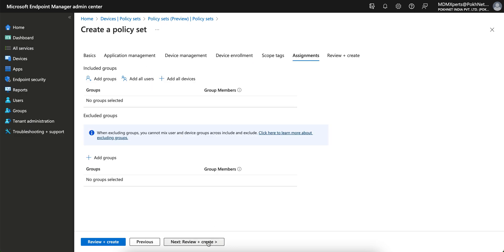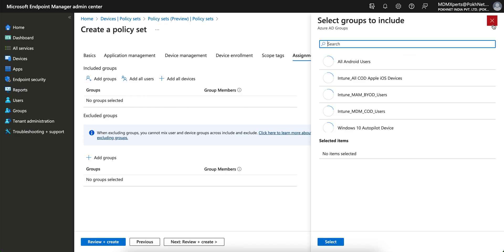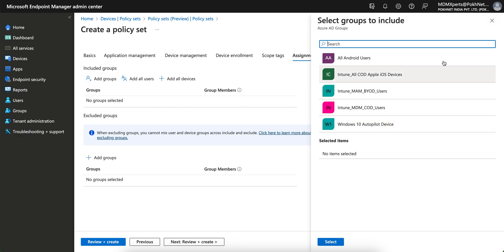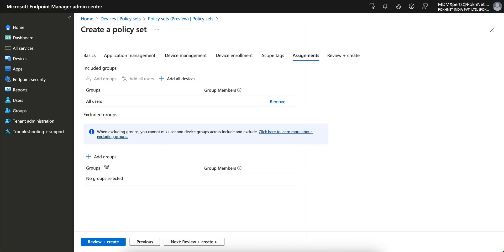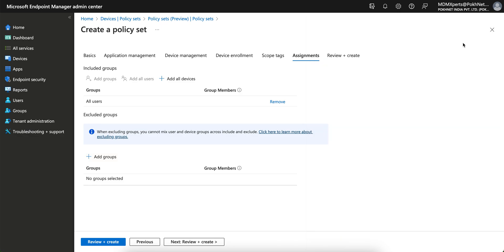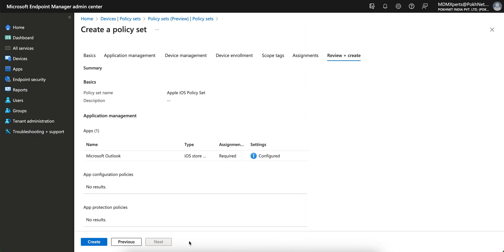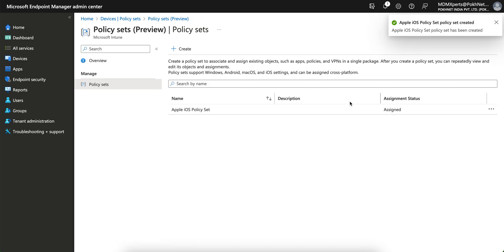Scope tags, Next. If you want to assign to the selected groups, just select the groups here. If you have dynamic groups or any static groups, or if you want to assign to all users. If you want to exclude, just add it here. Click on Review and Next, and then just create it.